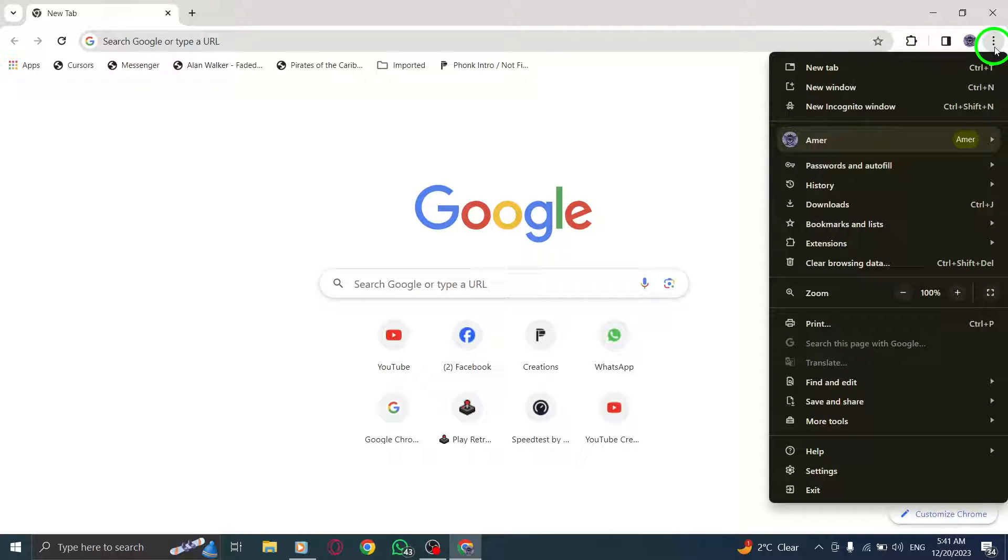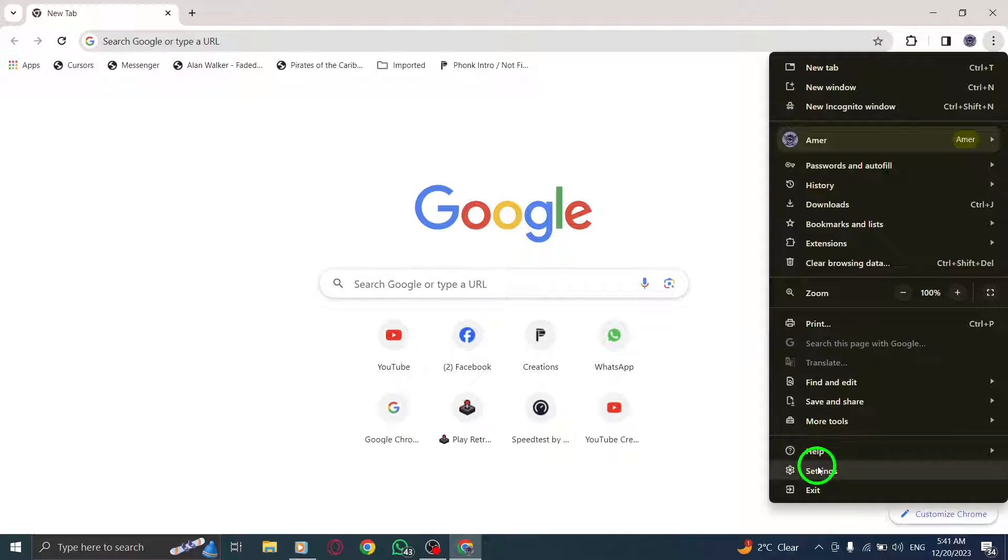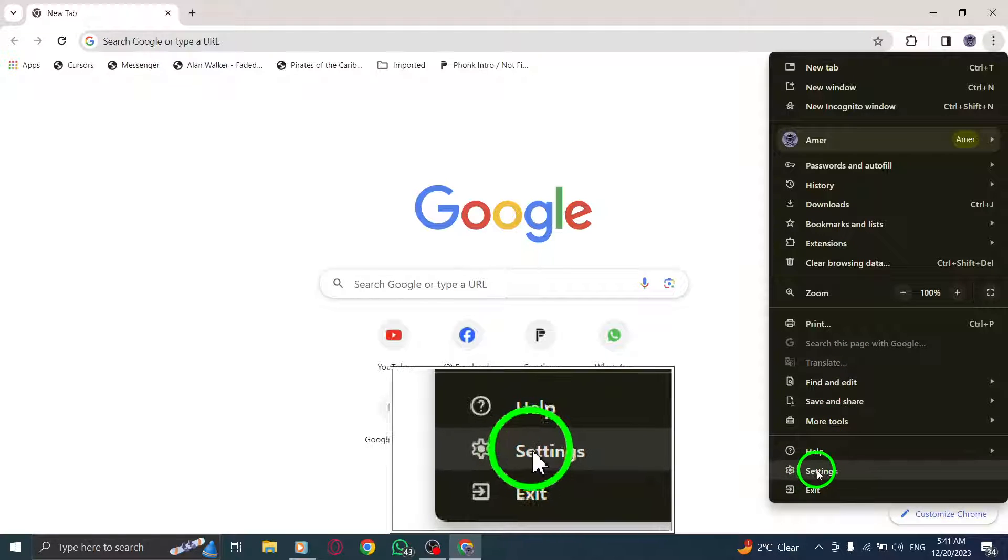Step 3: A dropdown menu will appear. From the options presented, select Settings.